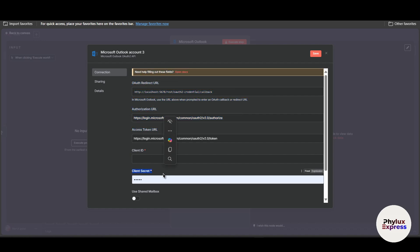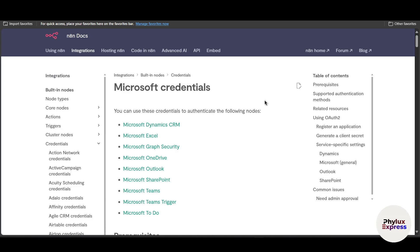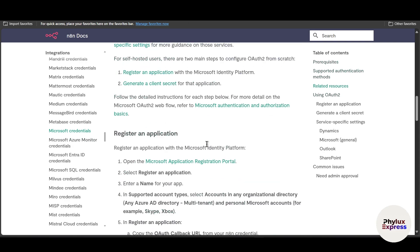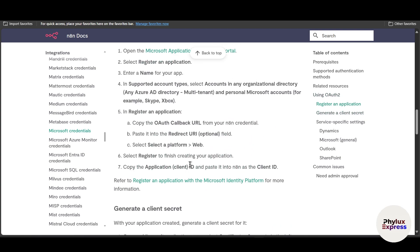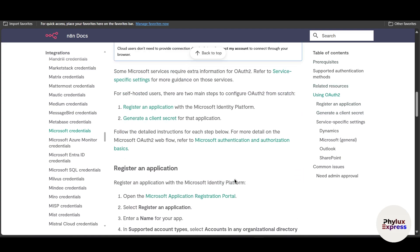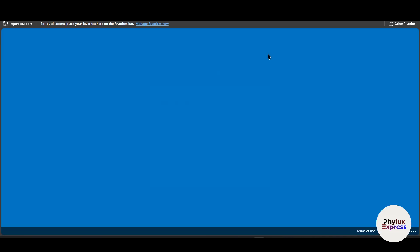Go ahead and copy the Auth Redirect URL from the credential screen. At the top you'll find an 'Open Documents' link, which will take you to the n8n Microsoft documentation. That page already has the steps laid out for you. Let's move to how you can create the client secret ID and client ID. In the documentation, under 'App Registration,' you'll find a link to the Microsoft Application Registration Portal — click that and it will redirect you to the registration page.